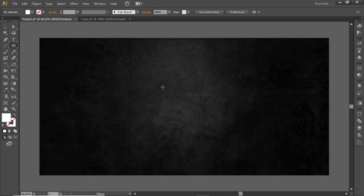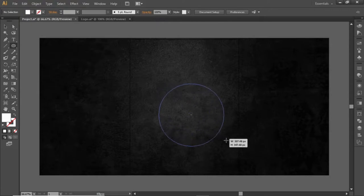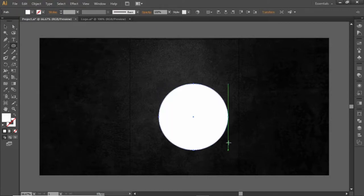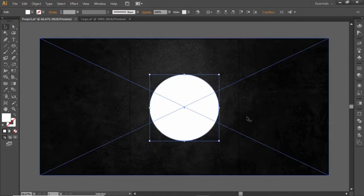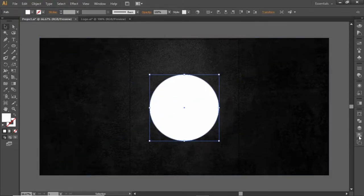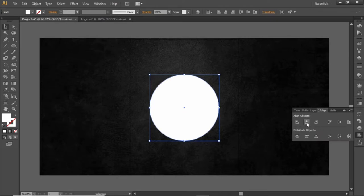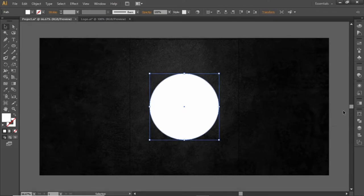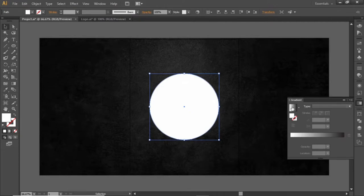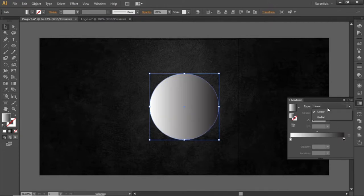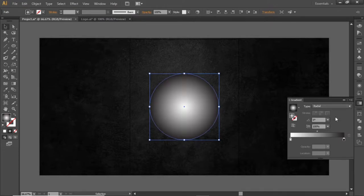Select the Ellipse tool and create a circle while holding down the Shift key. Align it to the center of the artboard. Then open the Gradient panel and apply a radial gradient to this circle, then invert it.